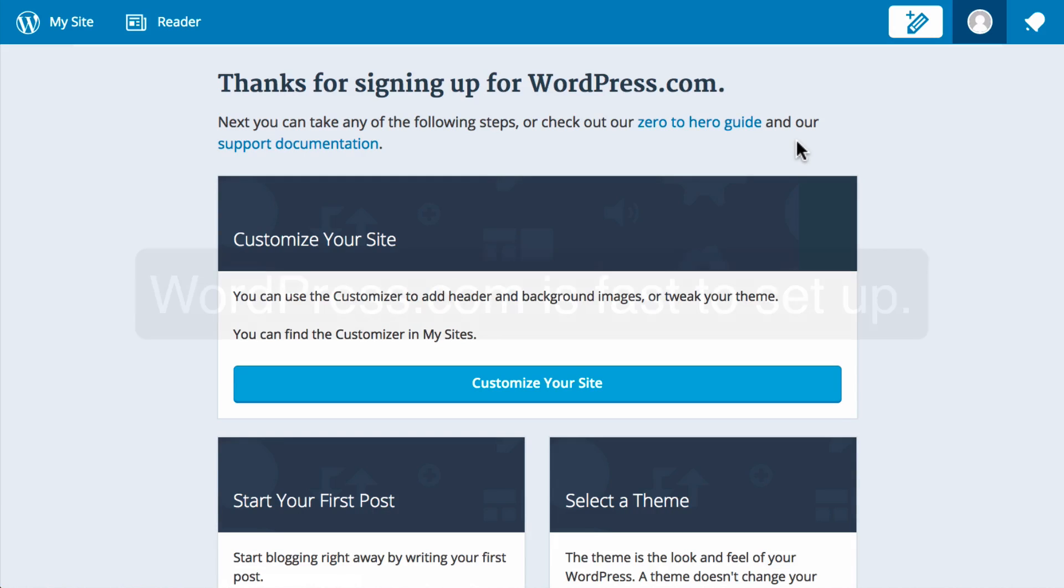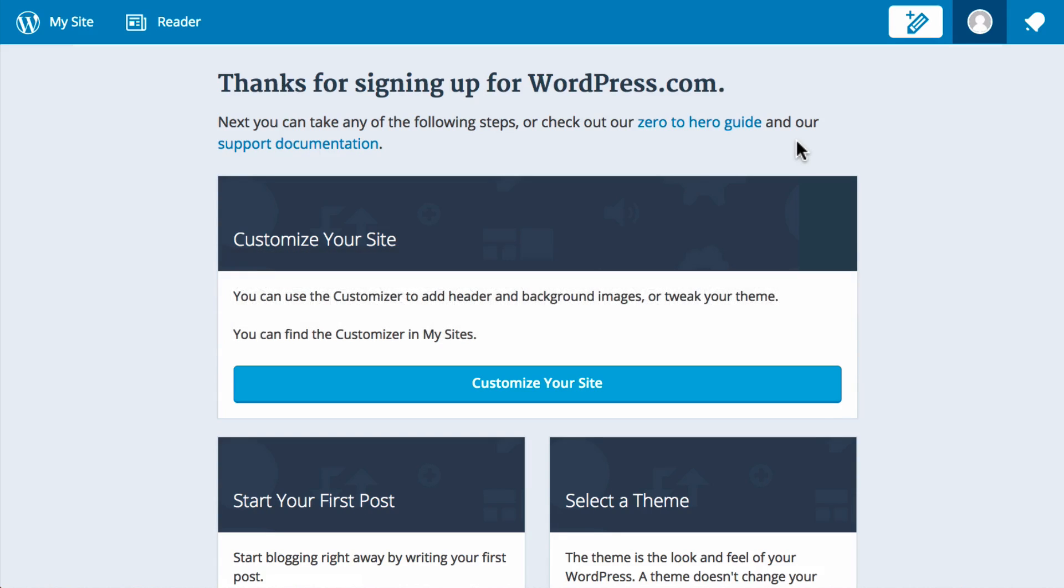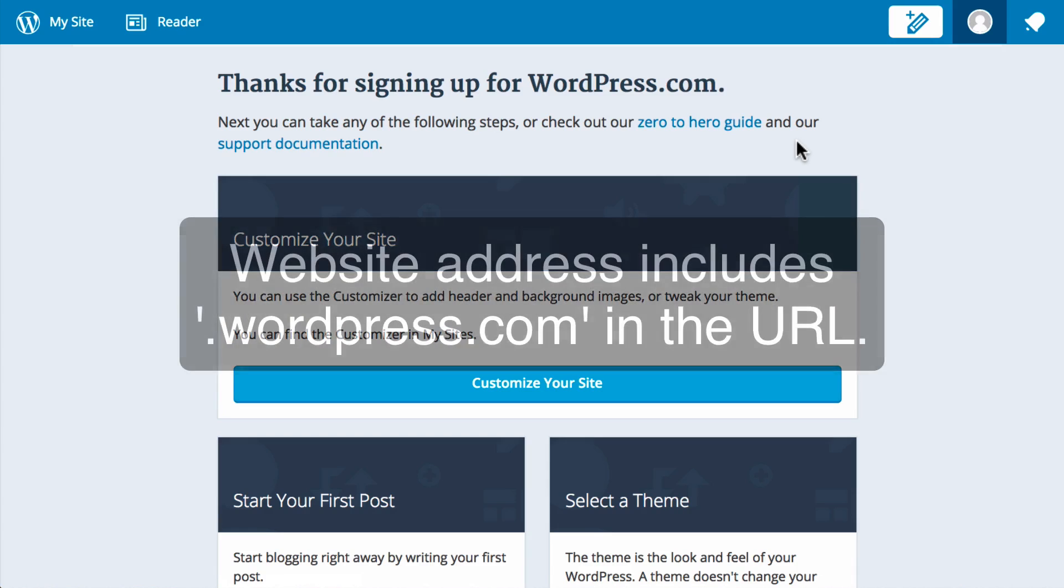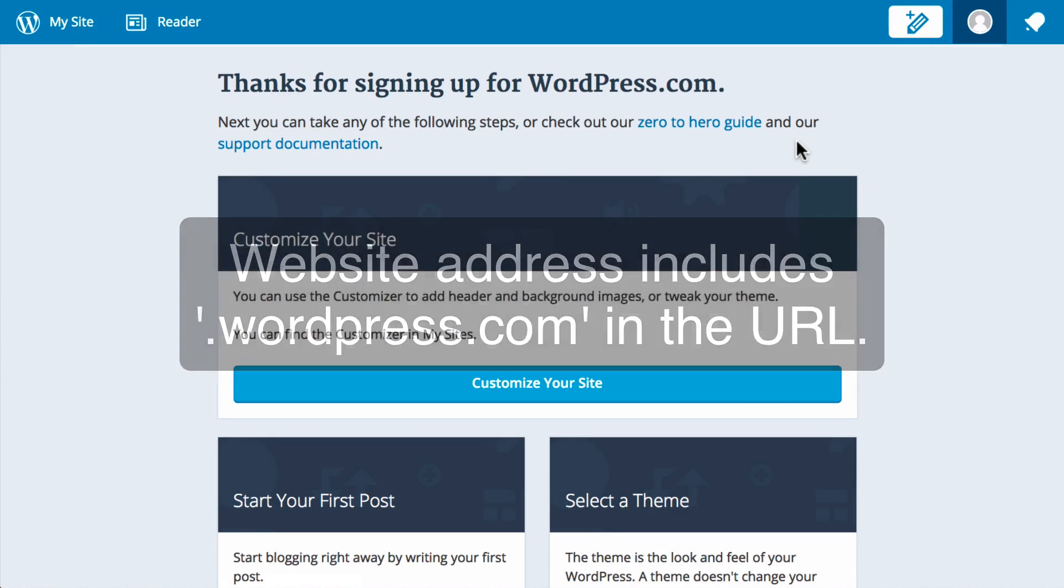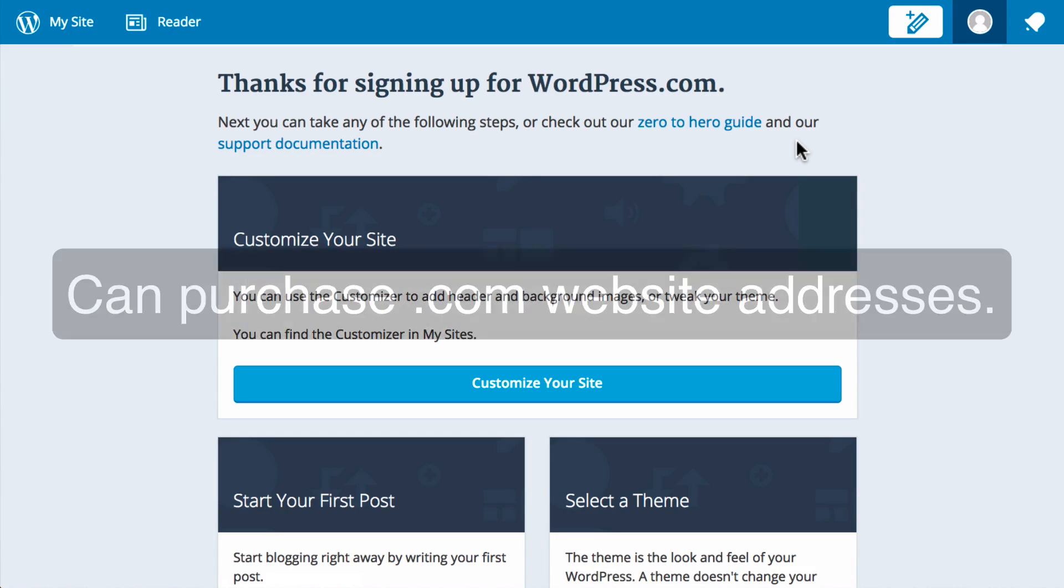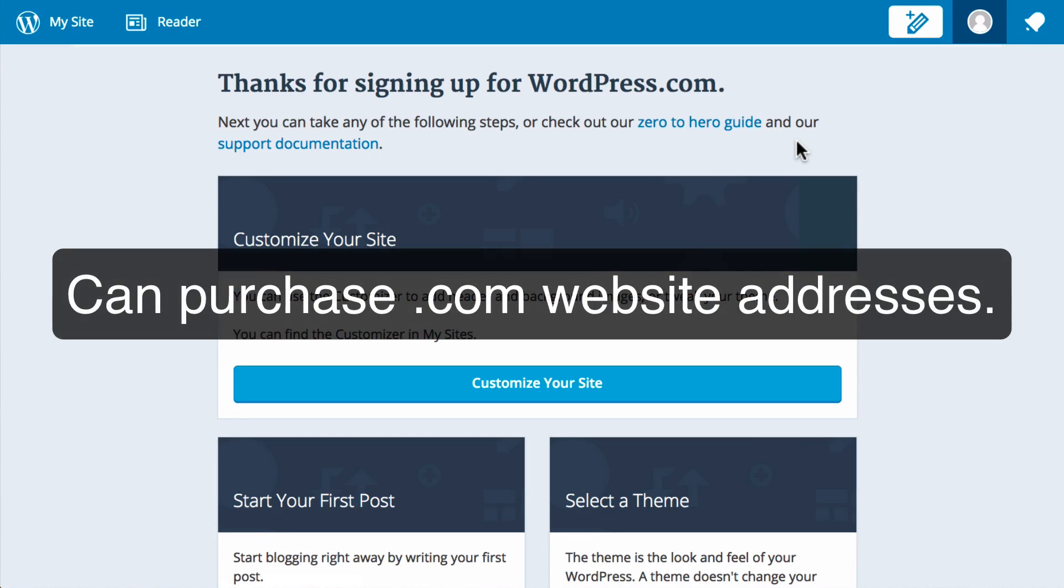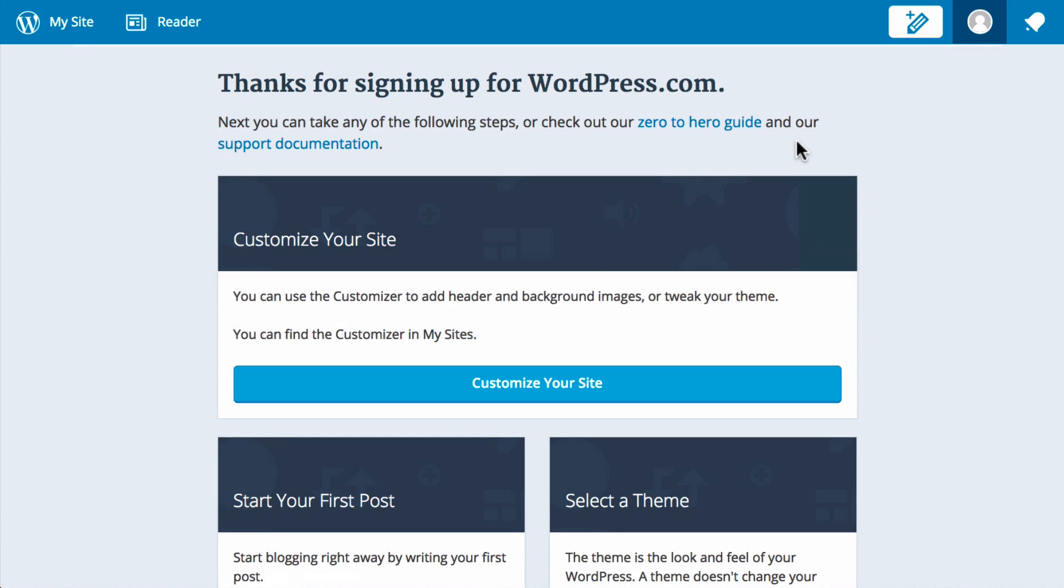WordPress.com is very fast and easy to use, however the free version only includes a website address which includes .wordpress.com in the URL. So for example, your blog might be myblog.wordpress.com. You do have the option to use your own website, for example myblog.com, but doing so does come with a yearly fee similar to how it would with a self-hosted version of WordPress.